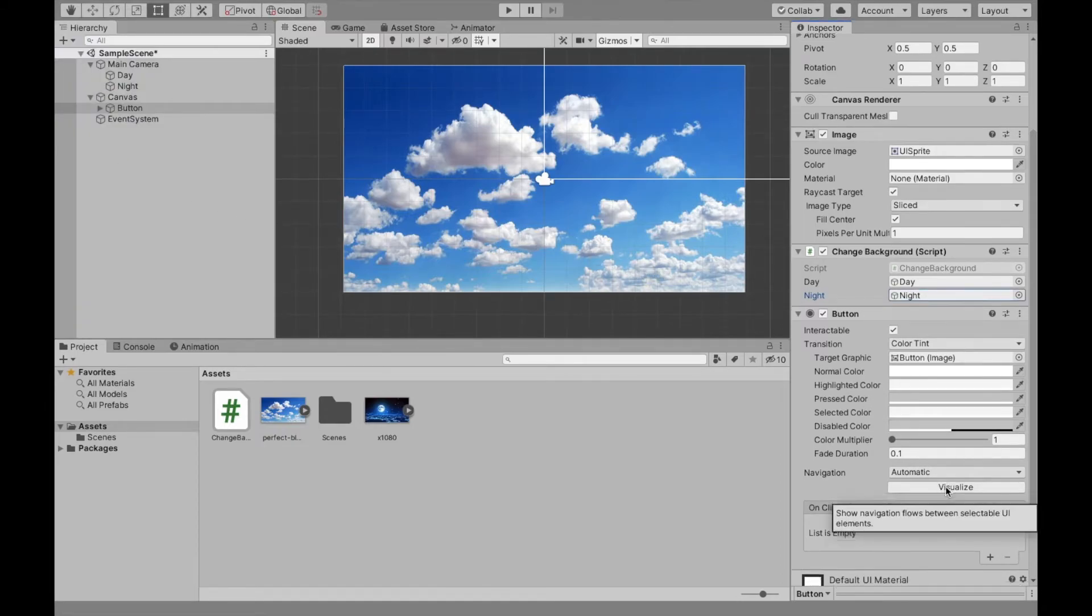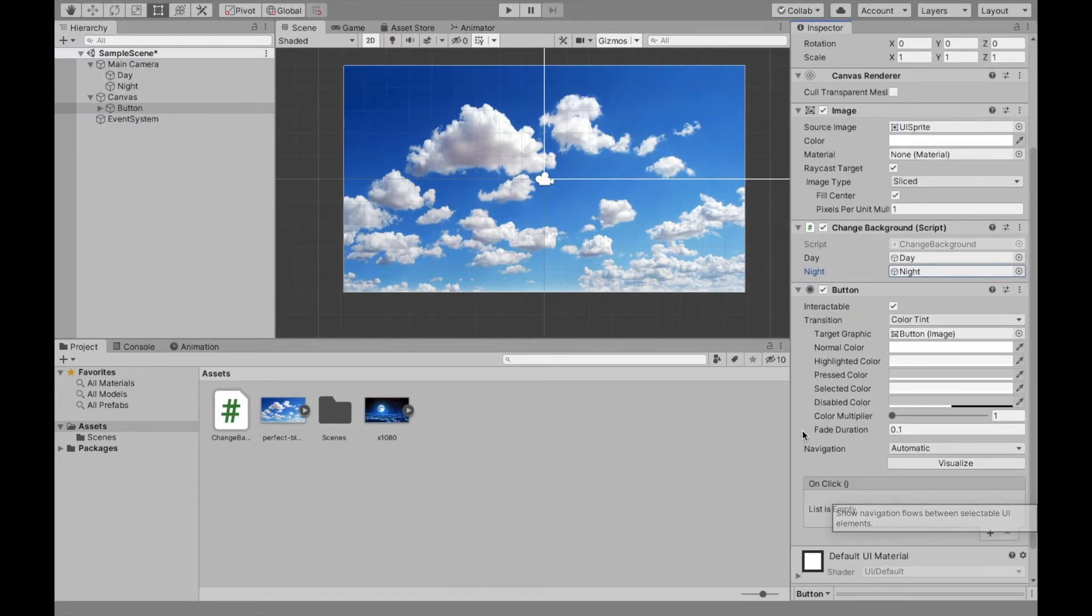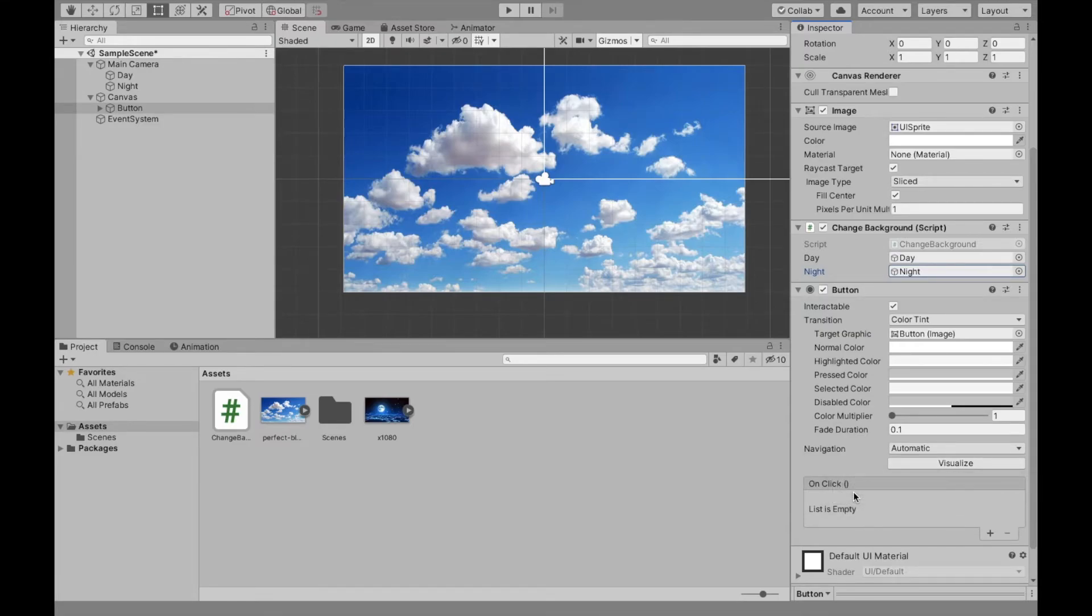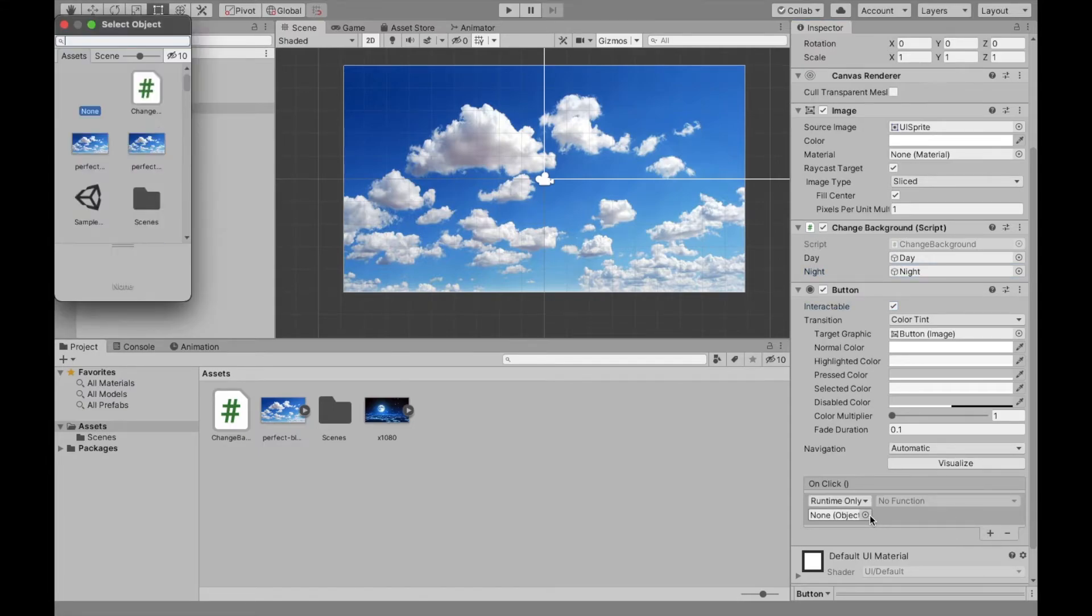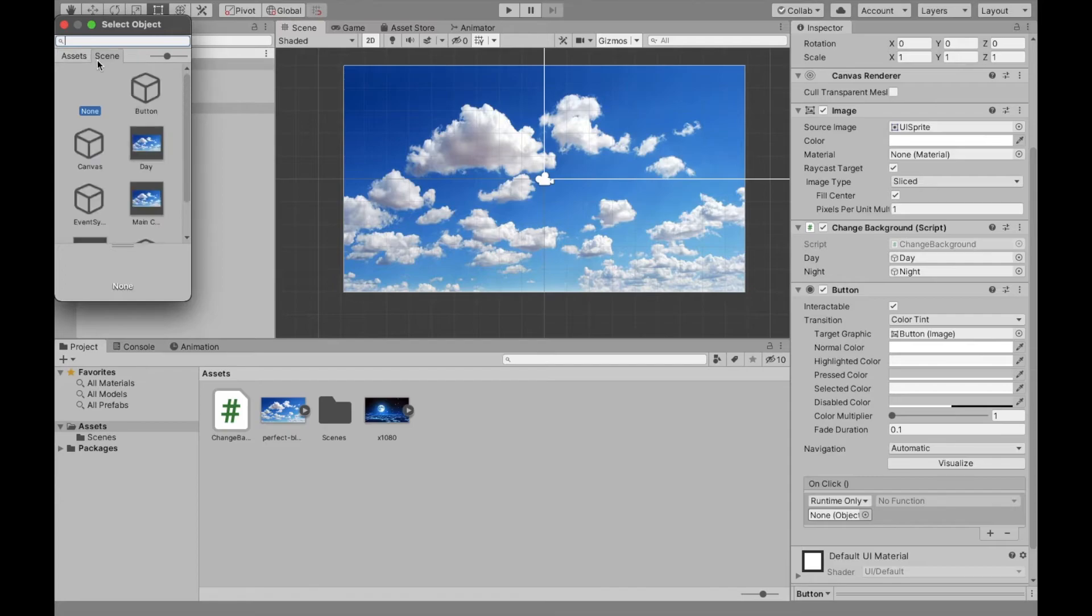And then now if you scroll down, you see we have this on click box, and this is saying we want the button to do whatever this list is when it's clicked. So we're going to add, and here you select the game object where the script is. So again, the script is on this button.